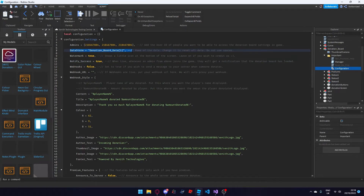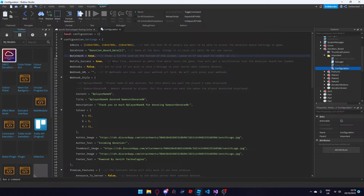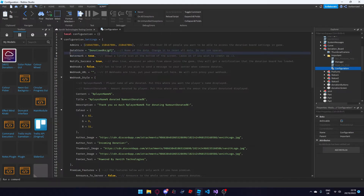The next setting we'll go over is the donation board data store. By changing this, it resets all data on the all time leaderboard. For example, setting this to donation board data 2 will wipe all the donations that have been recorded and reset everything. You can just change this to whatever you like.